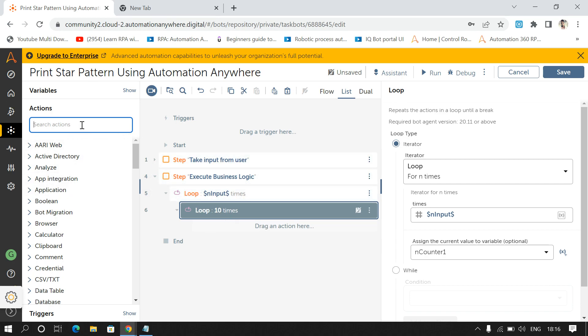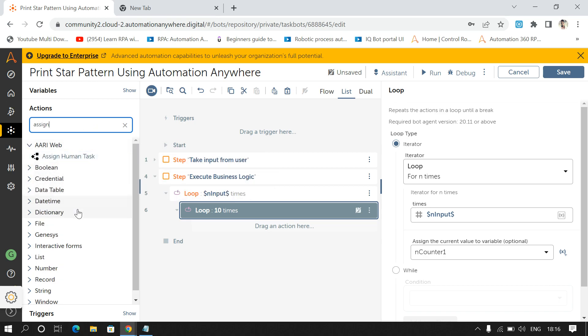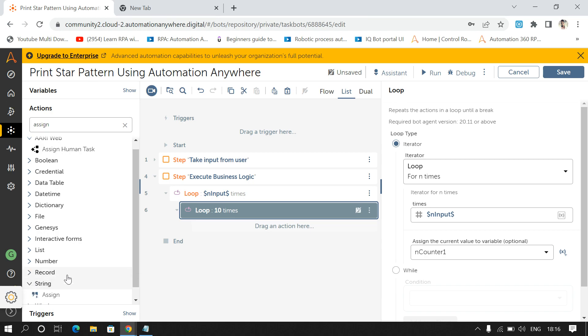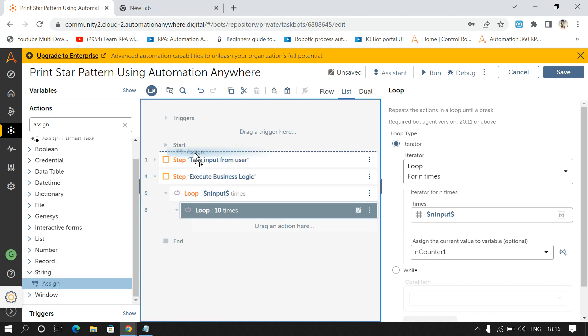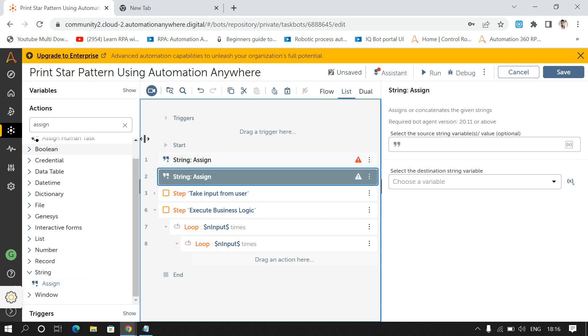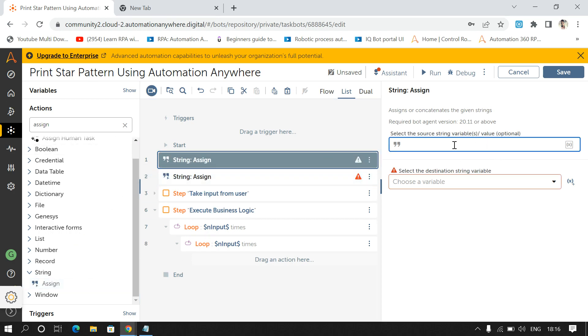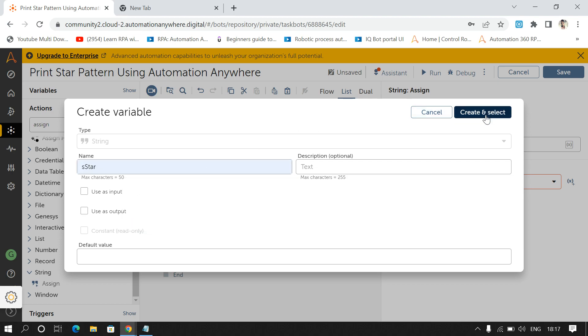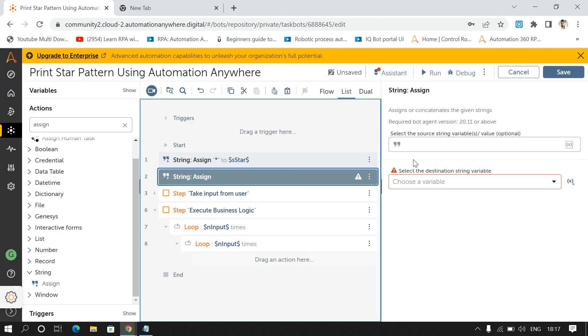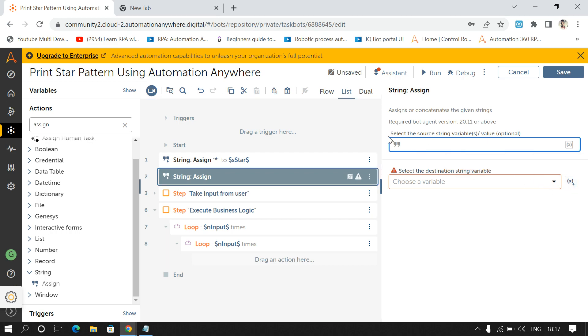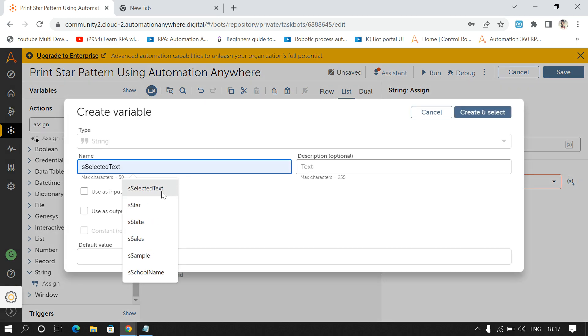After this I'll use Assign command from String package to declare two variables. So one is Star, and second is Space, so I have given space here and I'll store the output in S Space.